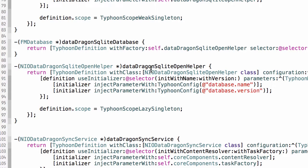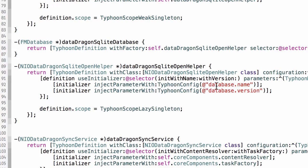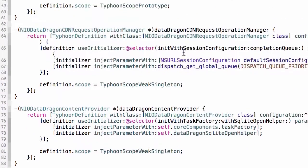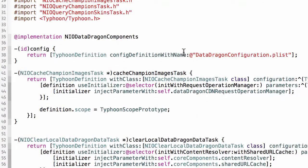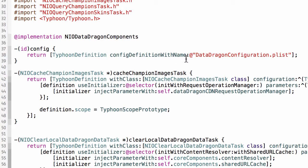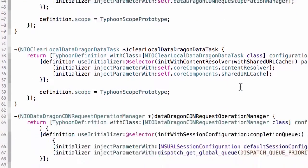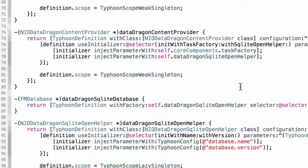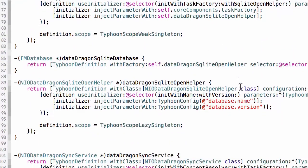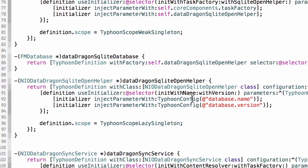Because as I release new versions of the application, I may make changes to the database. And so these properties are defined in a configuration, and the way you reference that in Typhoon typically is you create a property or a method here which is a config definition with name, and you reference the plist. So here the DataDragon has a plist called DataDragonConfiguration.plist, and then I use properties from that plist right here.